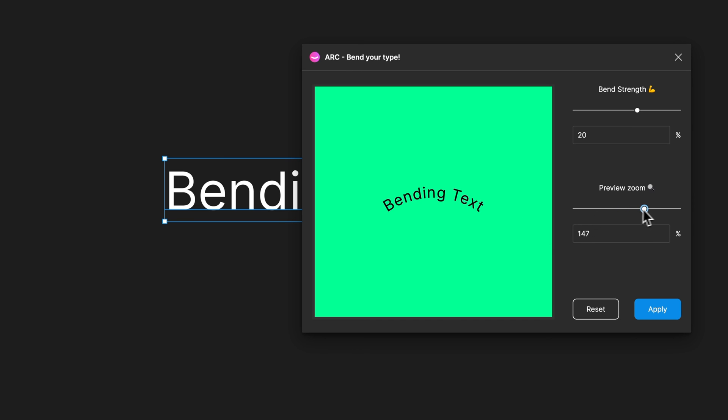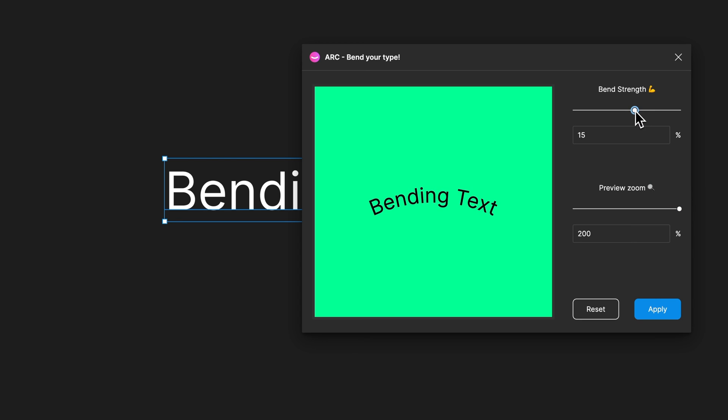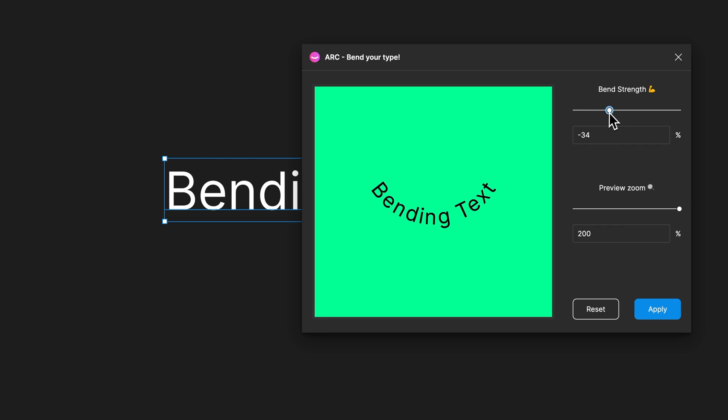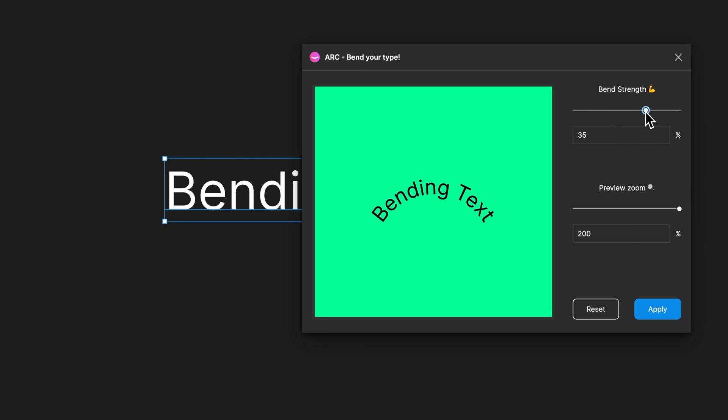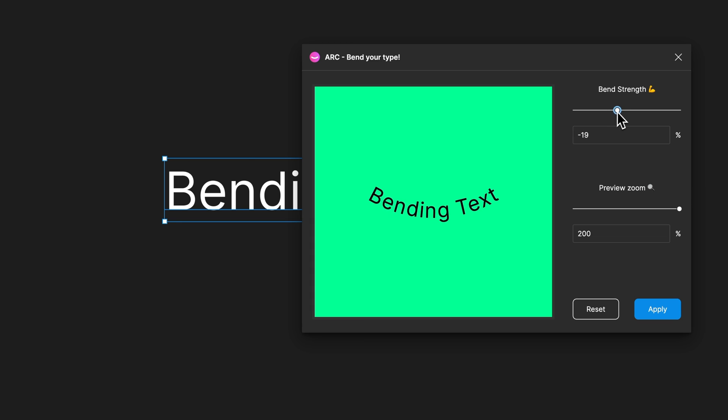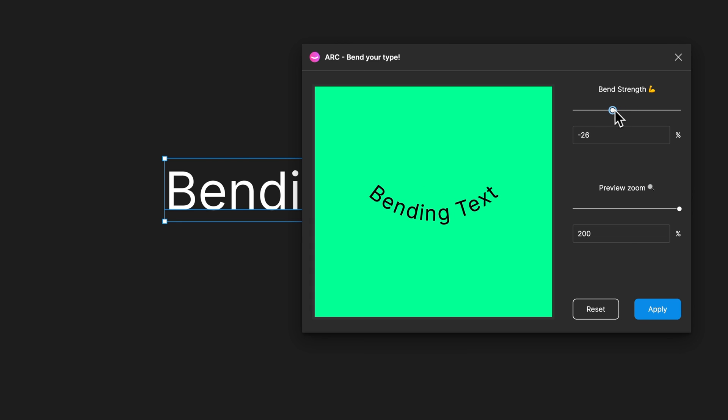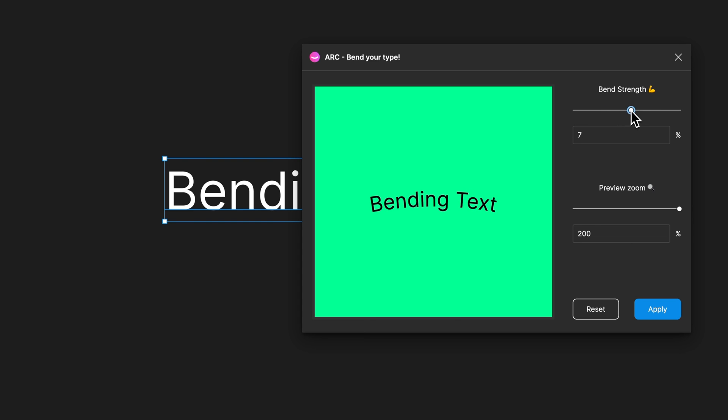I'm going to zoom in on the preview and we can adjust the bend strength. You can do it inverse or the other direction, concave or convex - you can bend it this way or that way. Either way, you can adjust the percentage here and then apply it. I'm going to bend the text maybe 9% or 10%, somewhere around there, and hit apply.